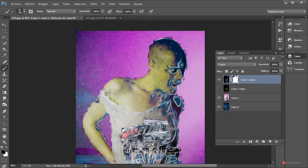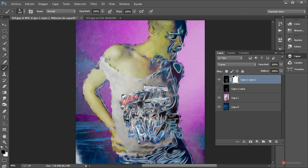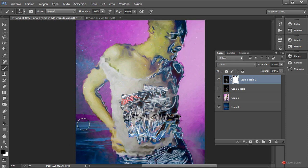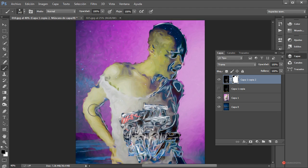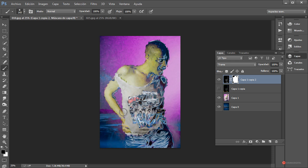Podríamos hacerlo también sobre la camiseta o sobre cualquier otra característica. Esa parte también la podemos ocultar. Aquí tenemos ya el producto finalizado, bastante curioso. Esto es todo por hoy, saludos a todos y hasta la próxima.